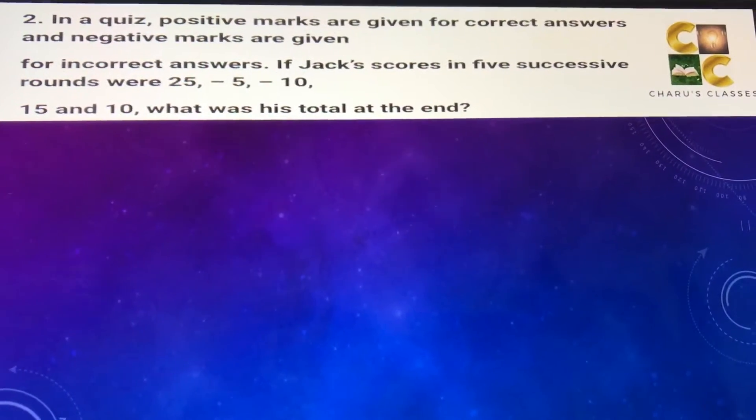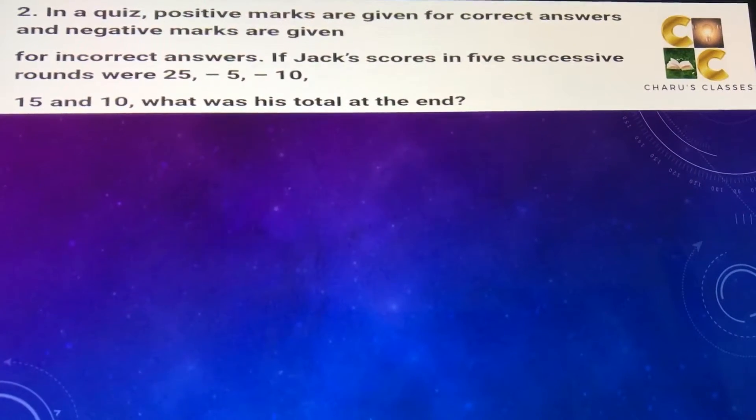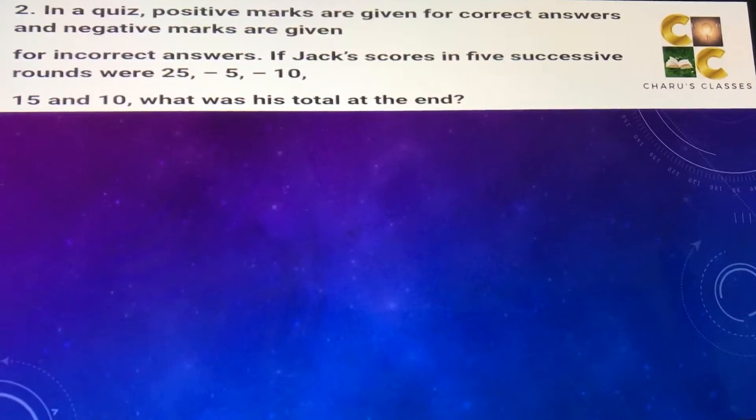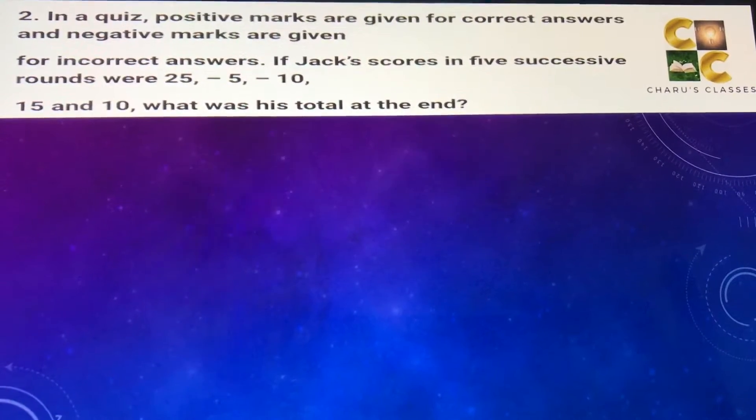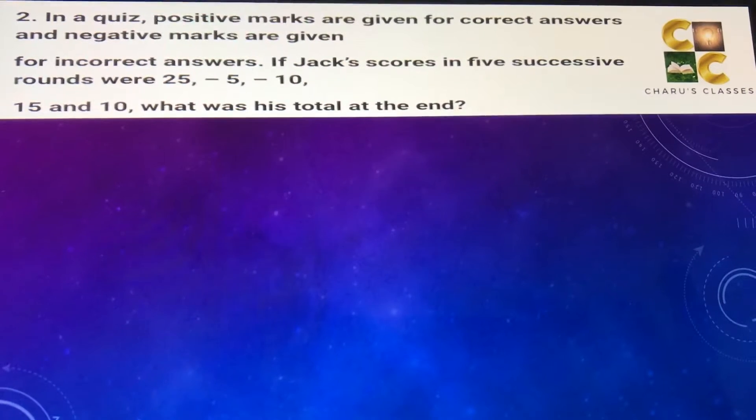Hello students, today we are going to begin with question number two of Exercise 1.1. In a quiz, positive marks are given for correct answers and negative marks are given for incorrect answers. If Jack scores in five successive rounds: 25, minus 5, minus 10, 15, and 10, what was his total at the end?